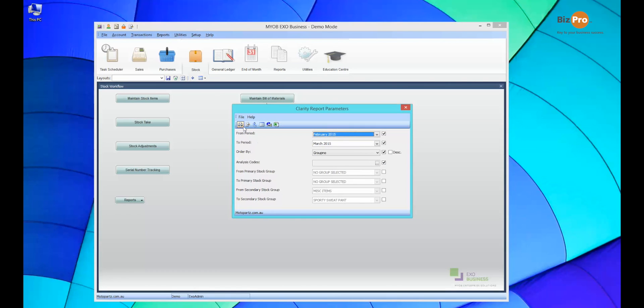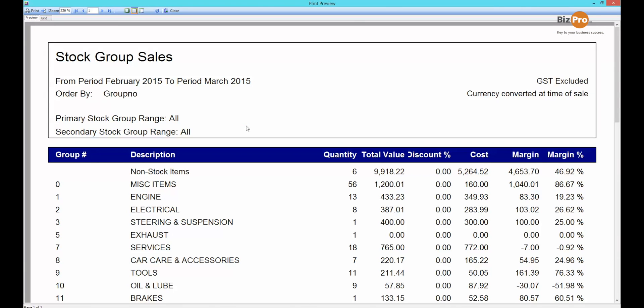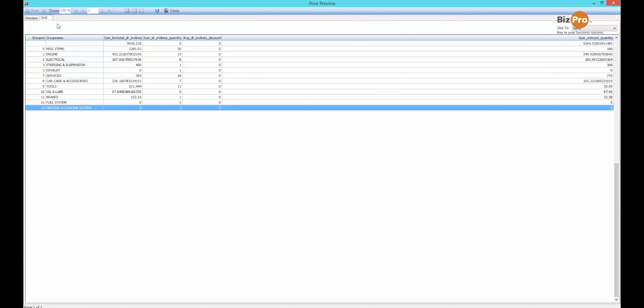I'll just preview this report first. It's really basic — it just shows you a summary of sales and margin summarized by my primary stock groups over a particular period, in this case February to March. Now that's really good but let's say I wanted to take that information and display it graphically. That can be done within the report designer but that takes a lot of technical skill. But if you're familiar with Excel, I can go over to my grid tab, which is available on all ExoBusiness reports and shows us the raw data behind the report.